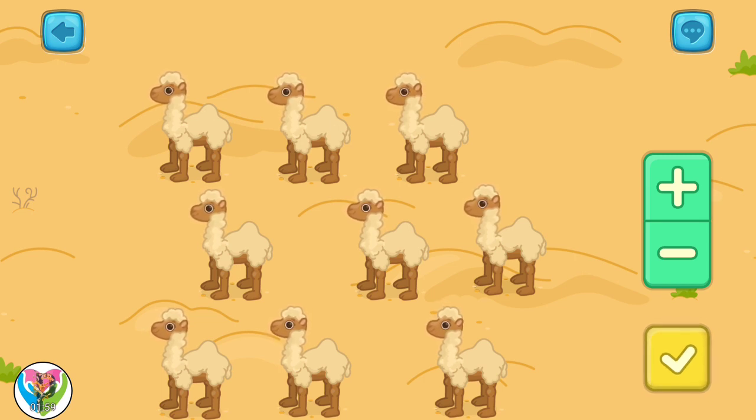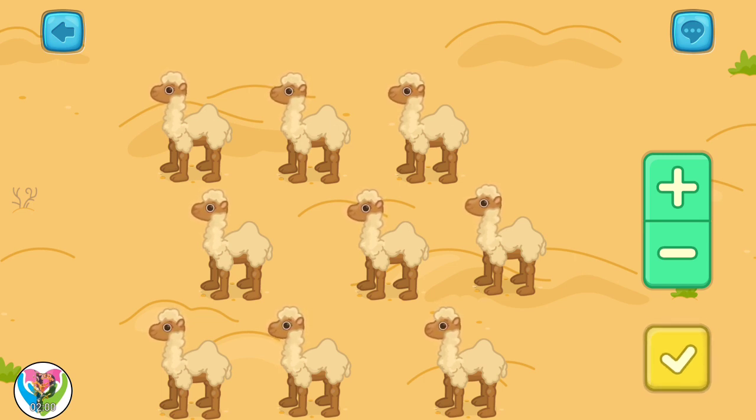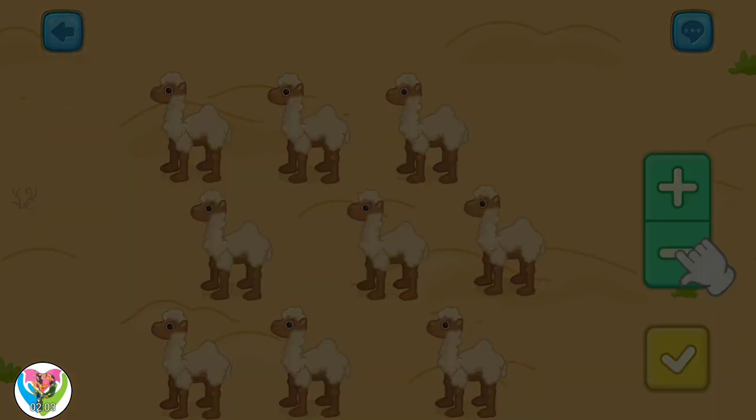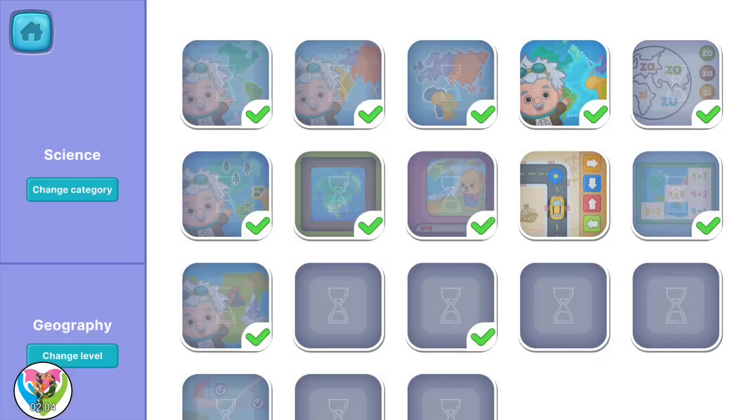It seems that there are more items than necessary. Remove the extra ones.